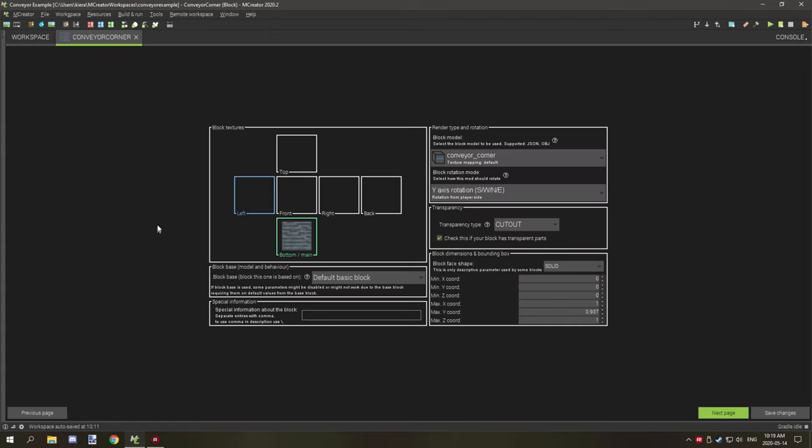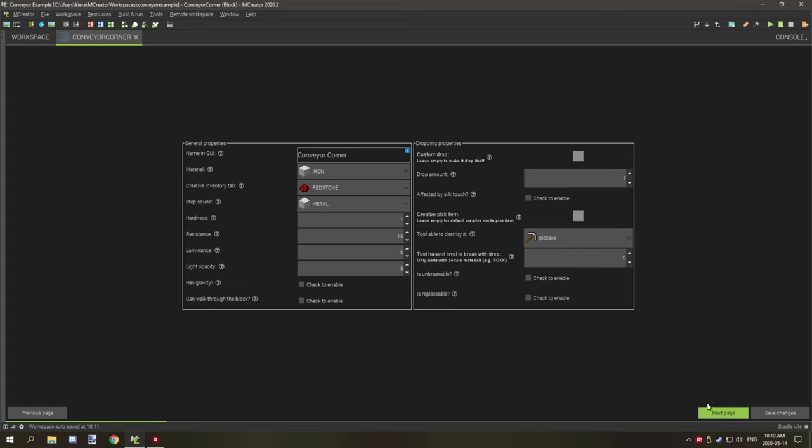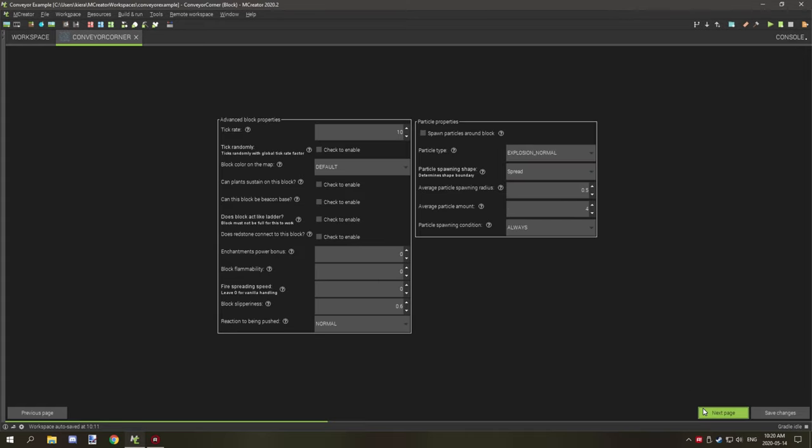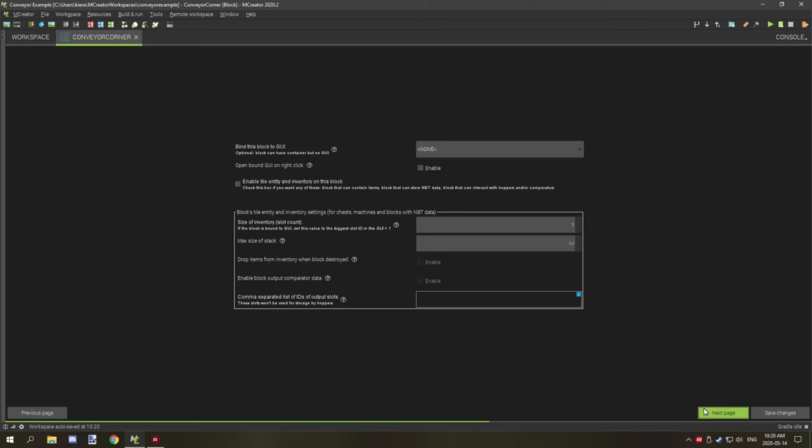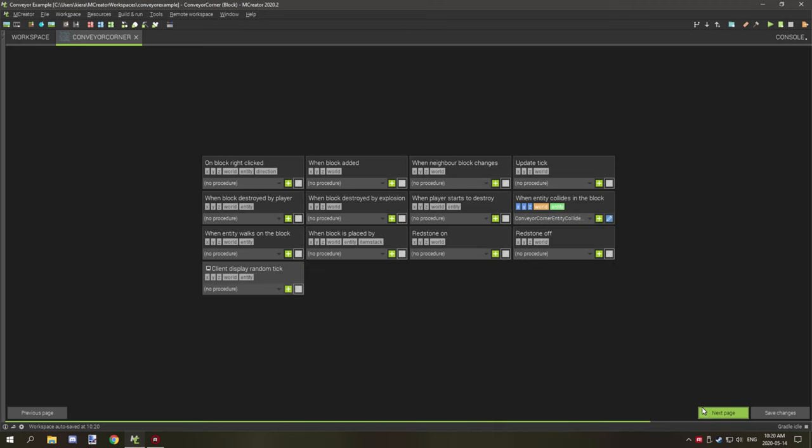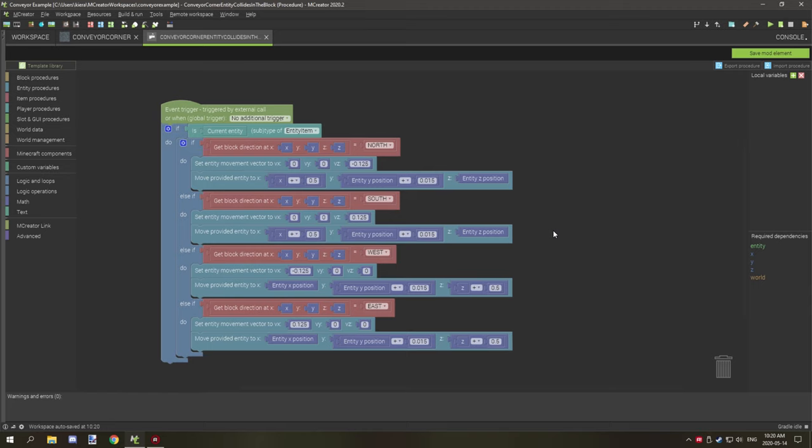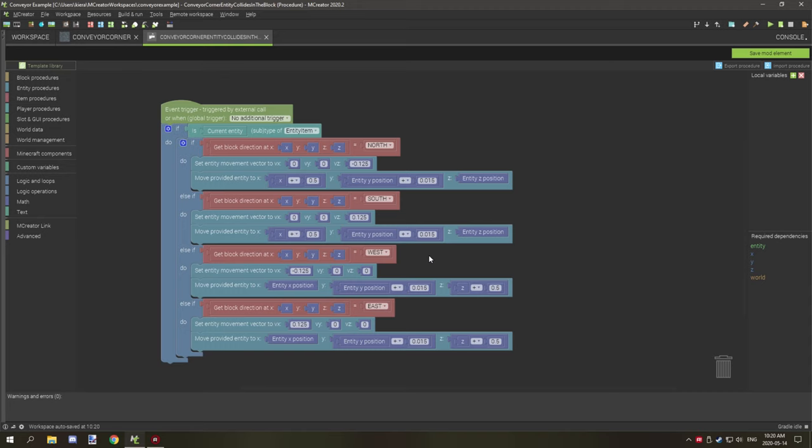If we go to the corner, same story: cutout, transparency, you're selecting our model, it needs to be the same height. And if we go over to the when entity collides with block, what we're doing here is a little bit different.